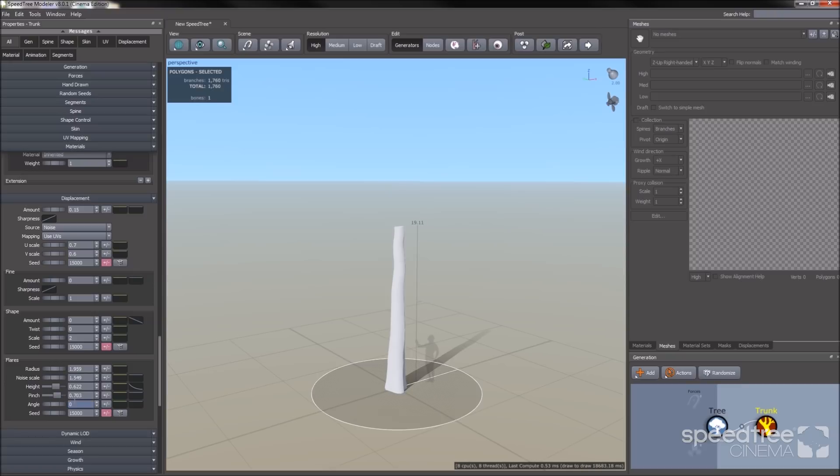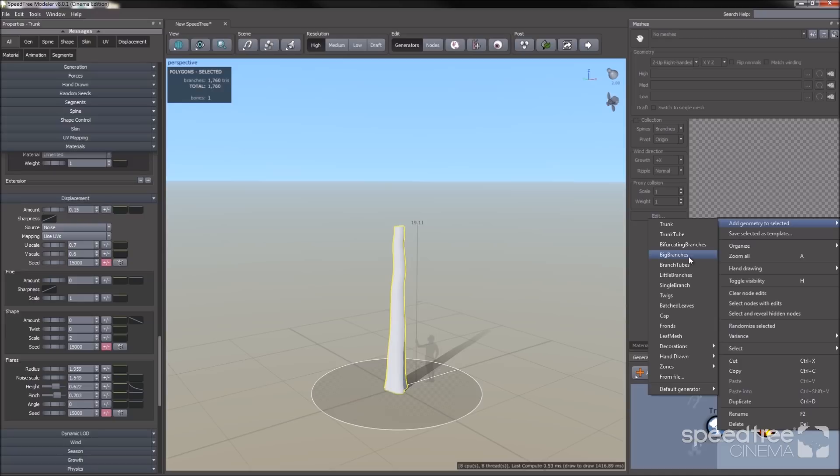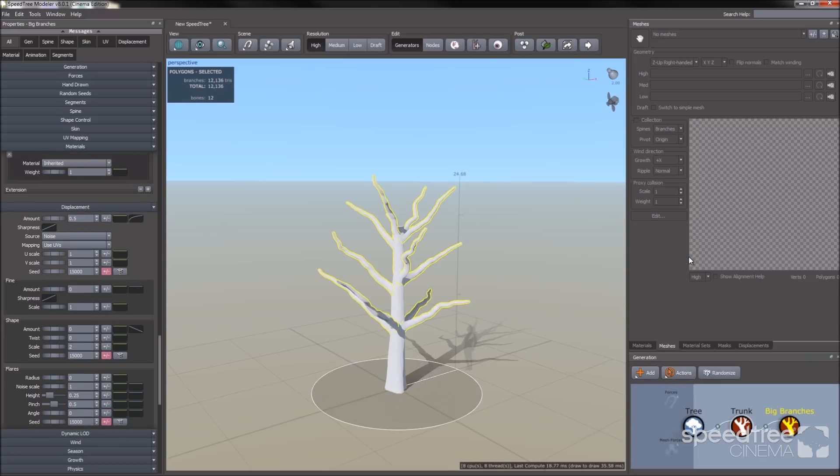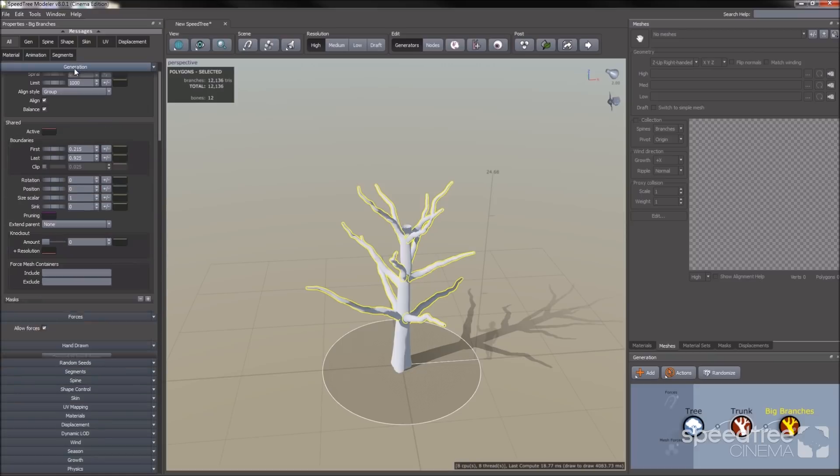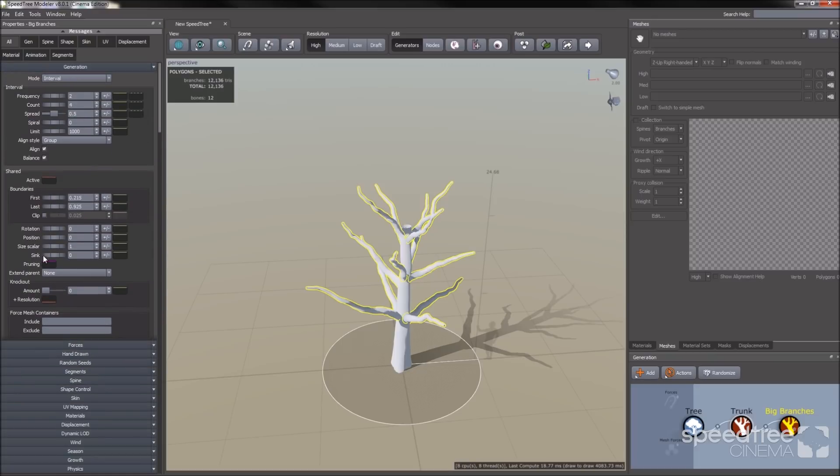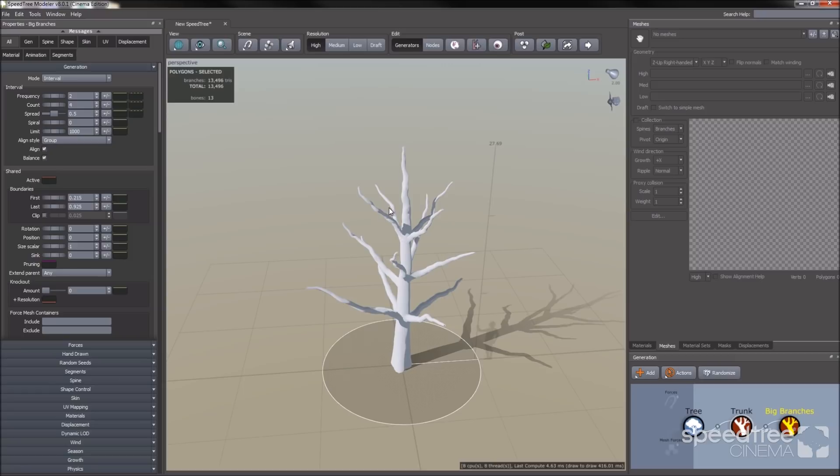Now that I have a basic trunk shape, the next thing I'm going to do is add branches. I'm going to go back to my generation window, right click, and I'm going to add our big branches template. You'll notice there seems to be this empty spot at the top of the trunk. You can either add a cap generator to that, or choose to go to extend parent and change it from none to any. This is basically telling it to grow a branch from that spot.